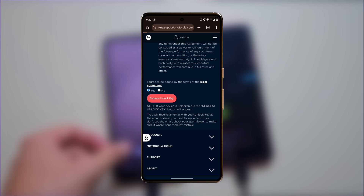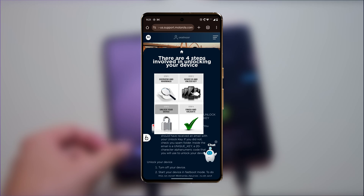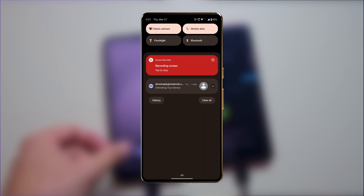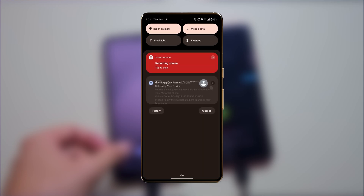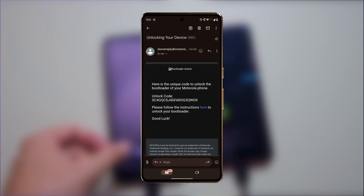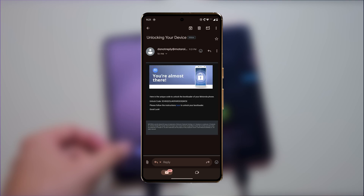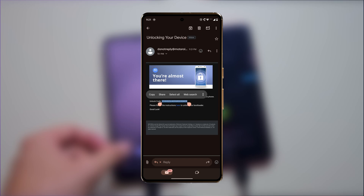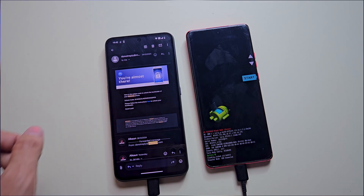Submit the request by pressing this button. Once you submit the request, Motorola will email you the unlock key. This can take up to seven days, but in some cases it arrives instantly, just like they sent mine in real time. Once you receive the email, open it and copy the unlock key, then click the link button — it will take you to the Moto site again.